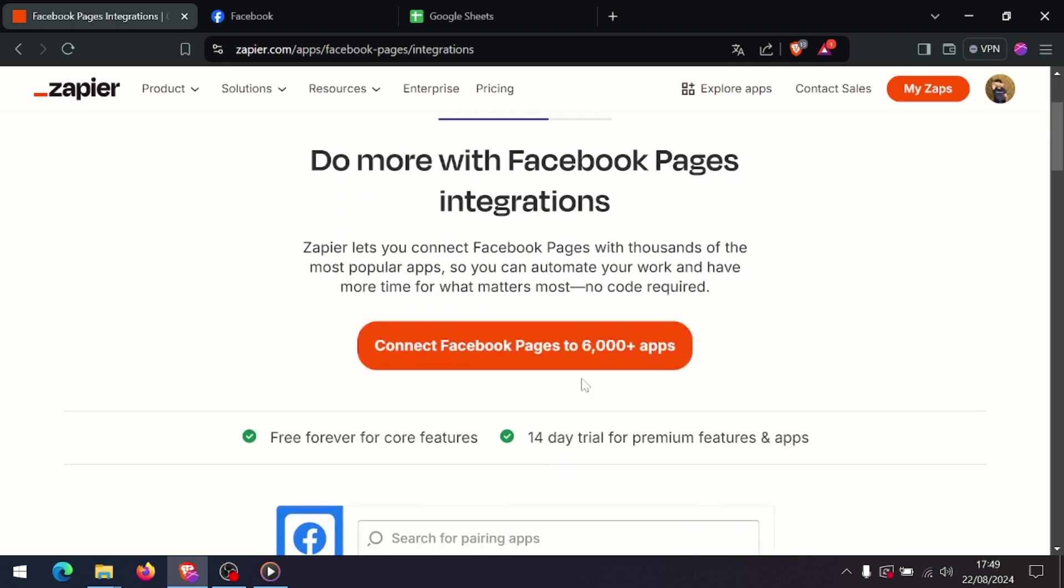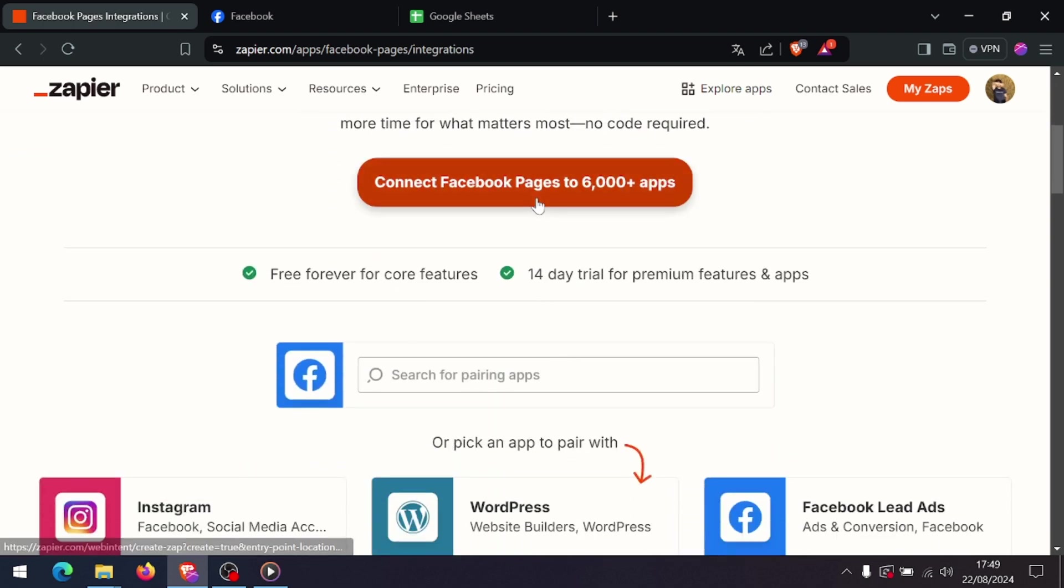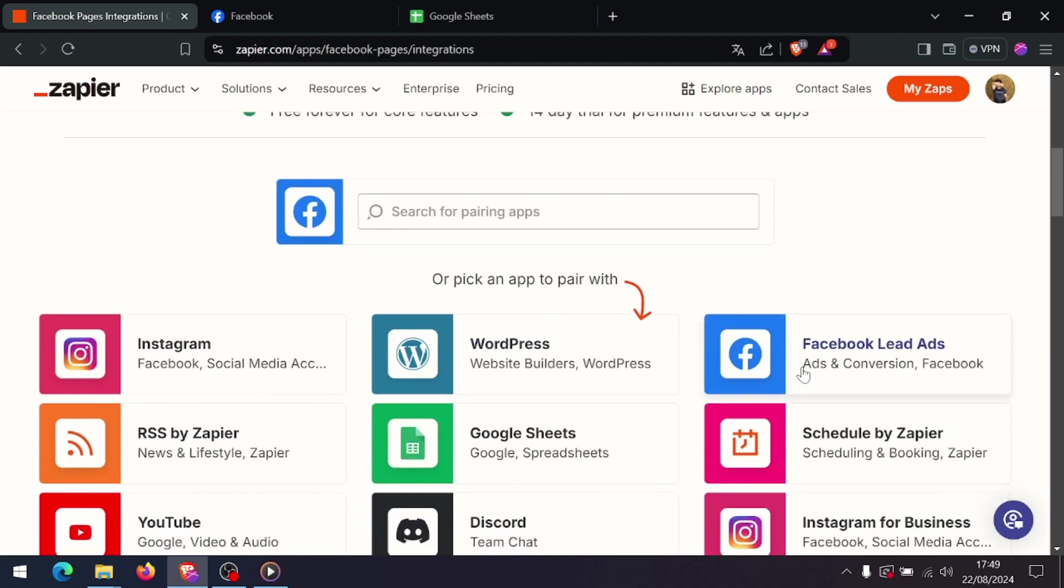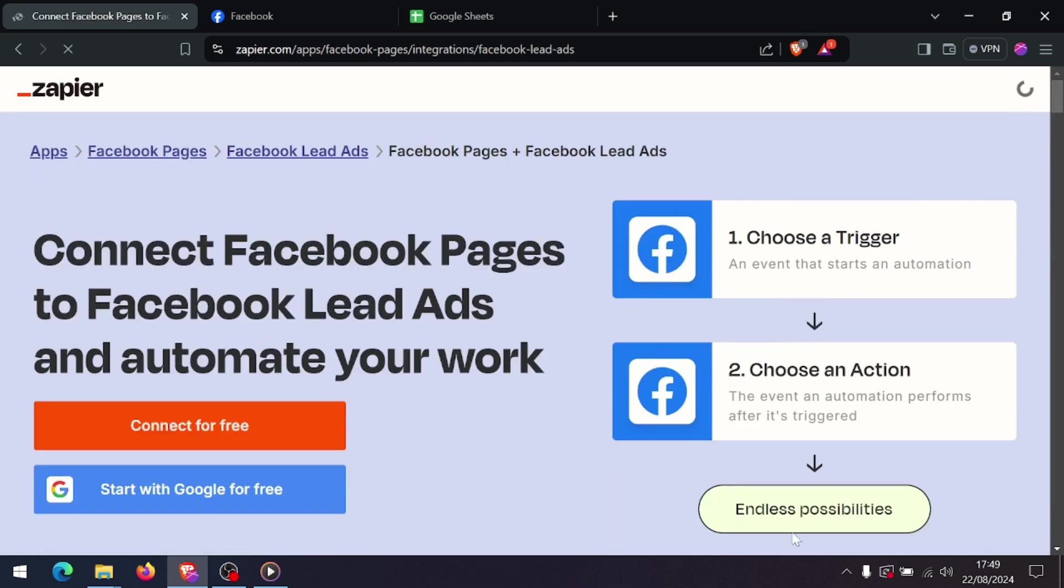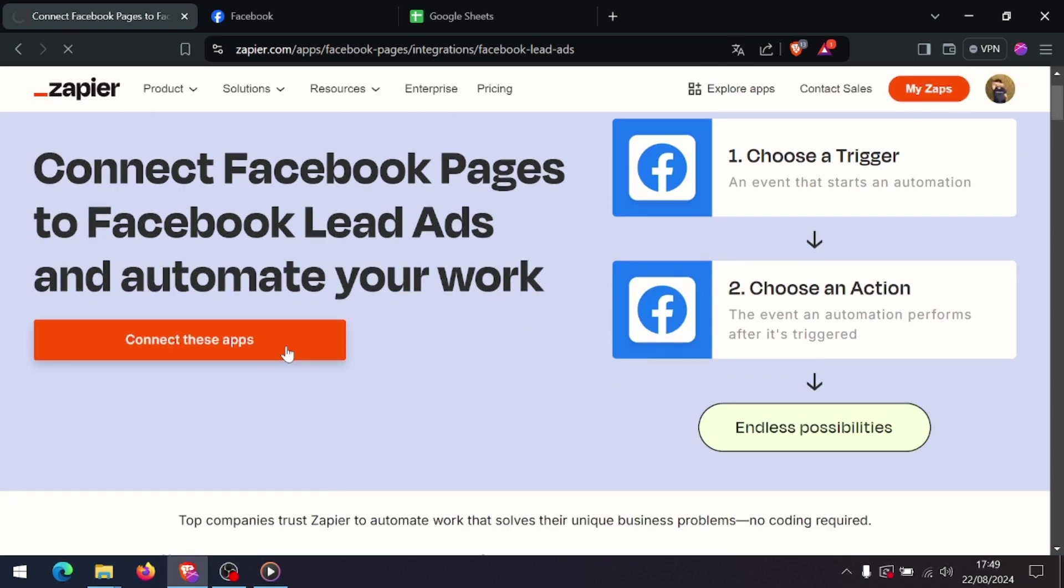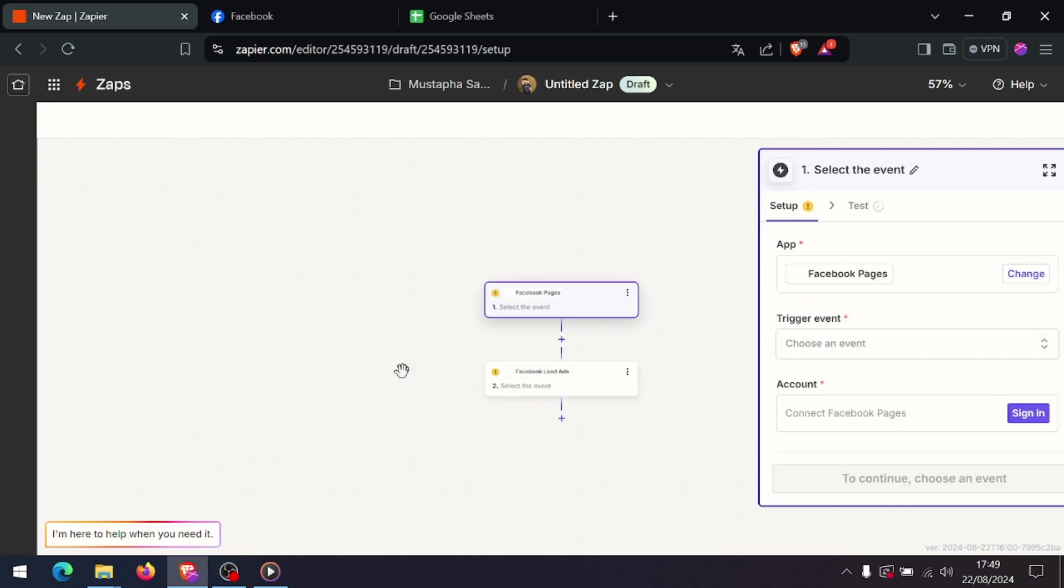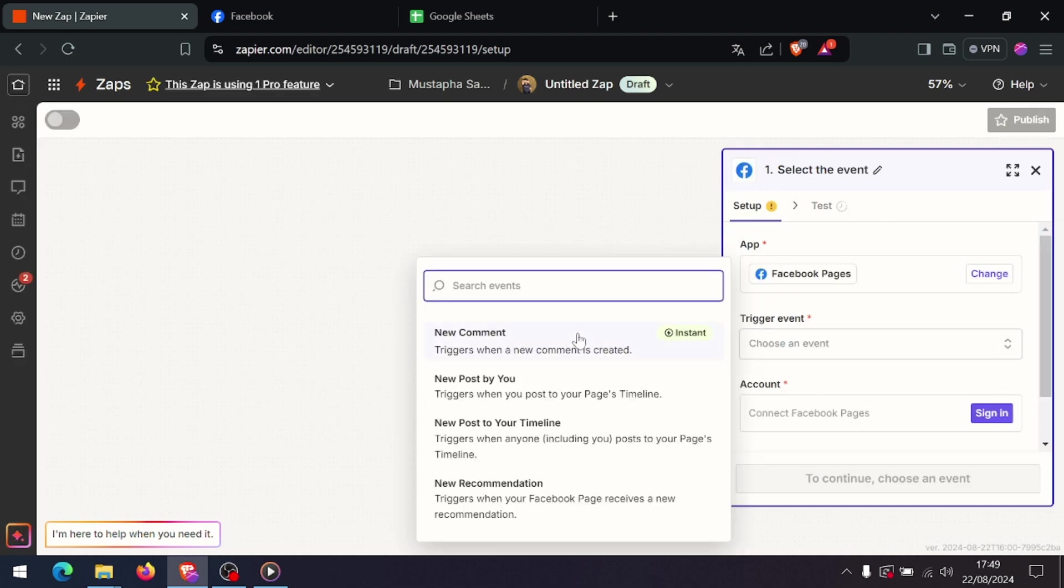Then Zapier will ask you to map the fields from your Facebook Lead Ad to the corresponding fields in your action app. For example, map the full name from your lead ad to the name field in your CRM or Google Sheets. This ensures that the data is transferred correctly.